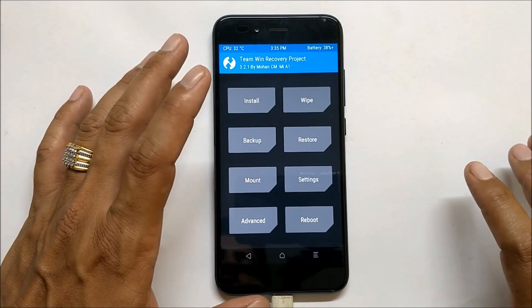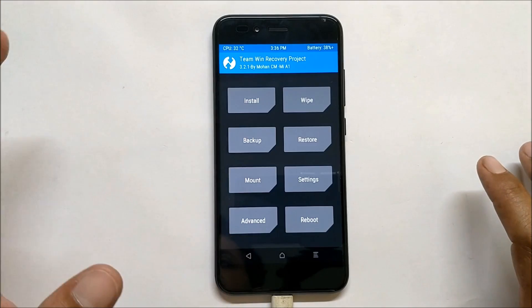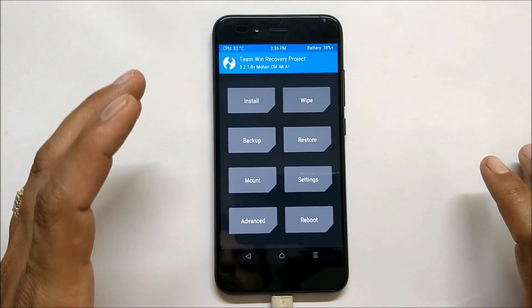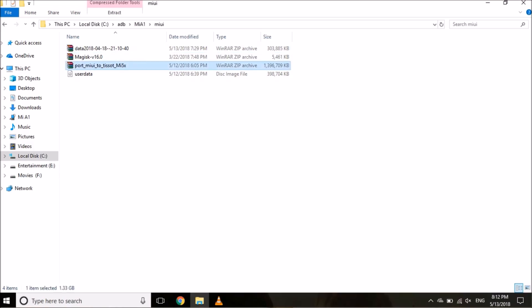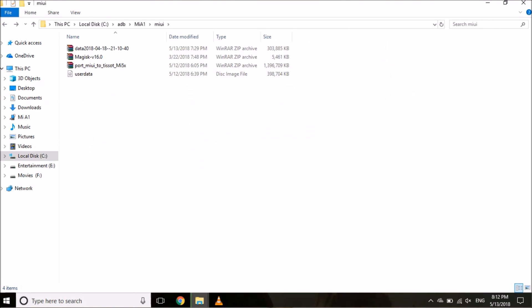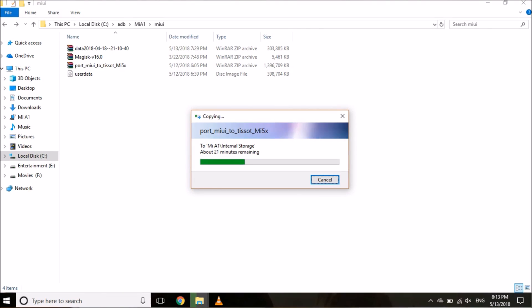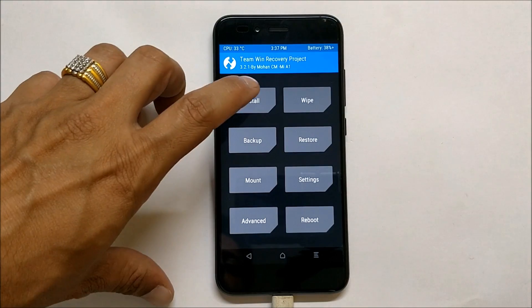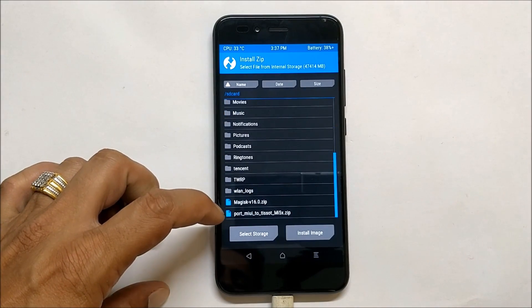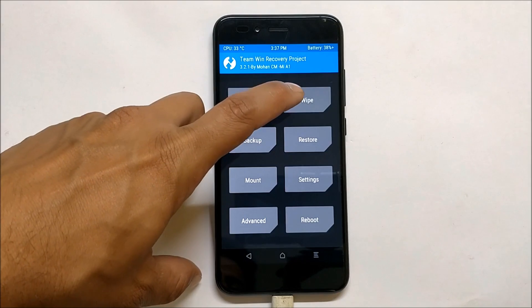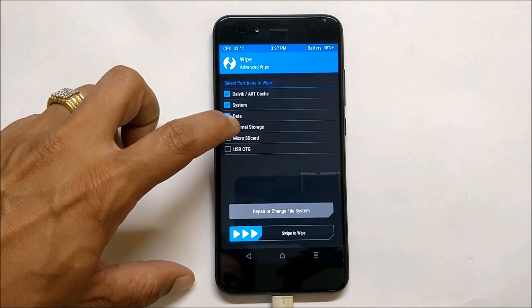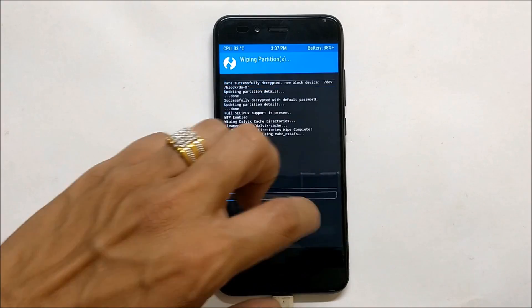I won't be performing the backup here because I've already taken it. Once your device boots into TWRP recovery, copy the ROM file and the Magisk file into your internal memory. Once you've copied these files, locate them — one is the ROM file and the other is the Magisk file. Before installing those, go to Wipe > Advanced Wipe and wipe everything excluding internal memory, then swipe to wipe.